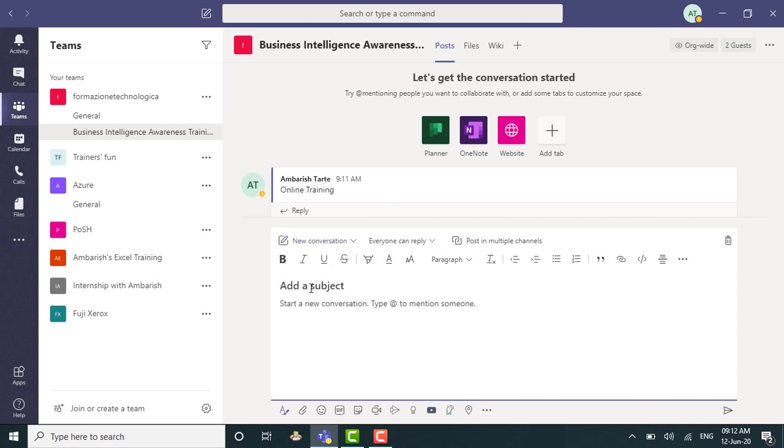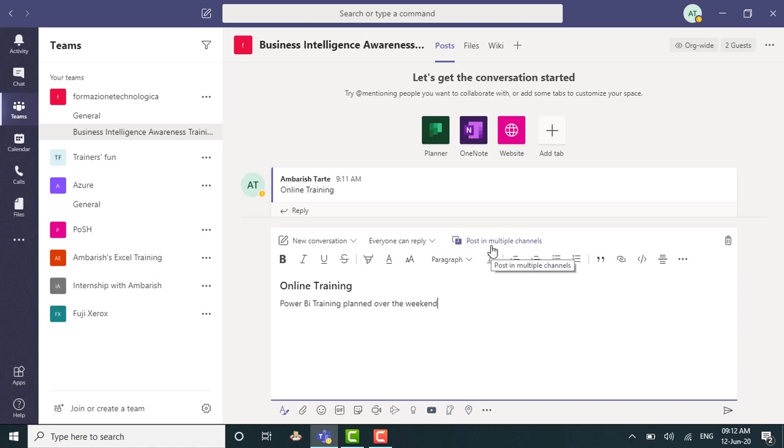So I have this add a subject and let's say online training could be my subject. And the actual message is Power BI training planned over the weekend. And notice here that I can send this in multiple channels. That way, if you are a part of multiple channels in a team or across various teams, you don't really have to copy paste this. Superb, right? And that's it. I can hit enter and I'm done.